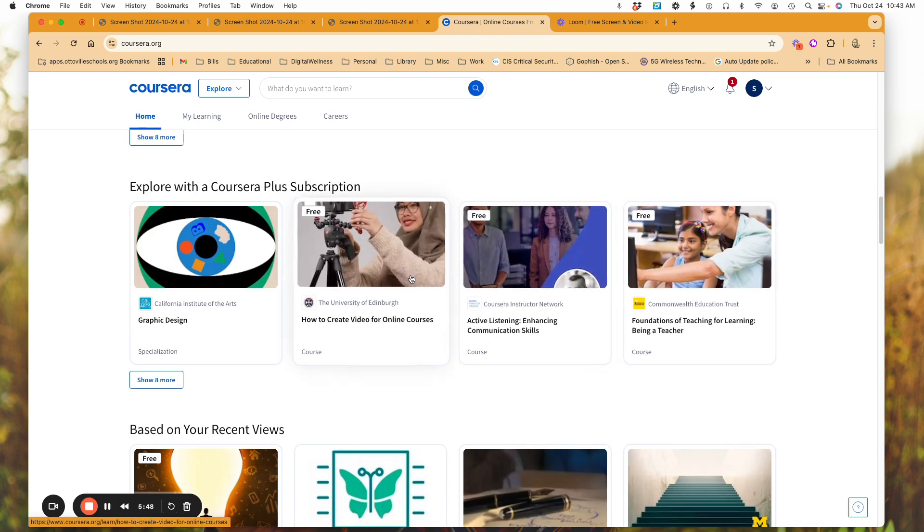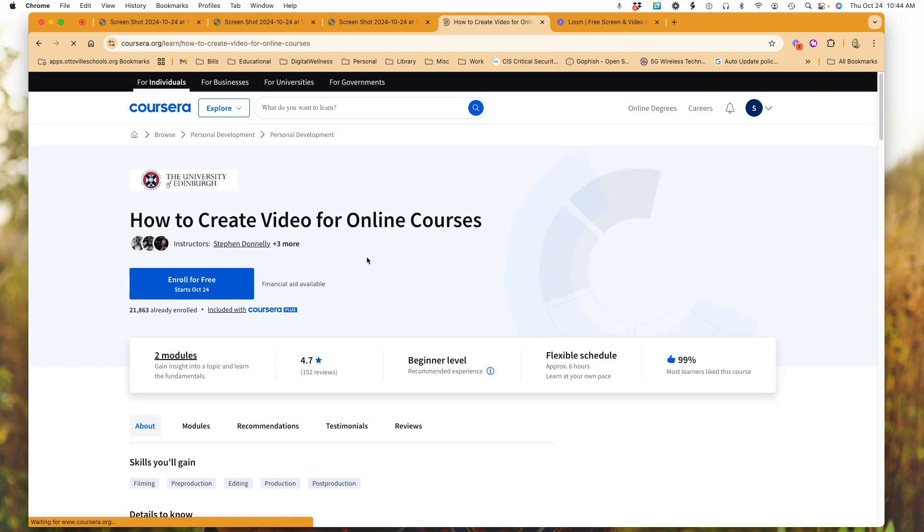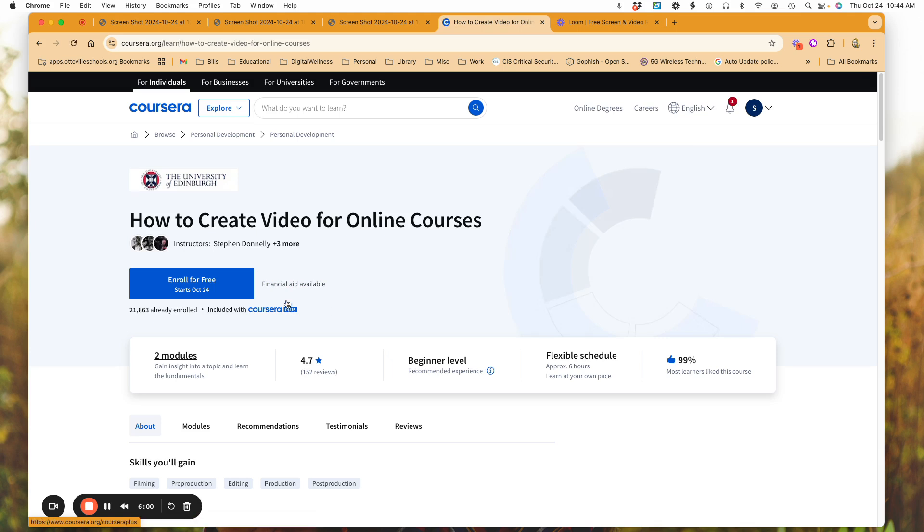Now keep in mind, sometimes when you do, you can only go so far in the course. I'm going to click here on how to create a video for online courses. When I click on that, I'm going to see this and it's telling me here's another one, financial aid is available.